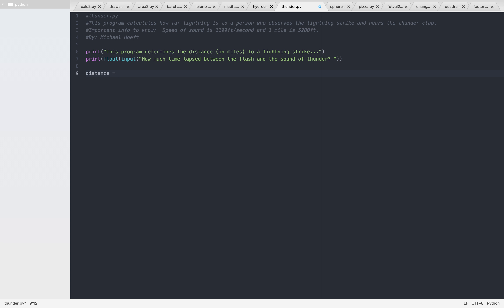The distance is going to be — well, let's say it's five seconds. You're looking at five seconds. So it's going to be 1,100 feet times the distance, times the time.